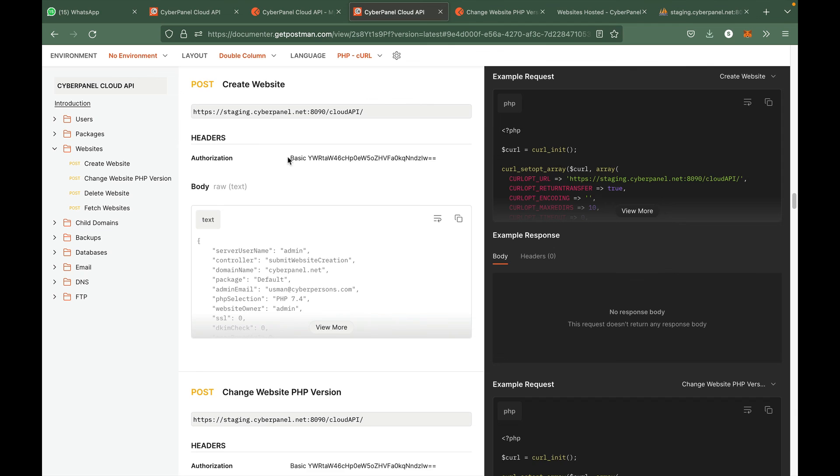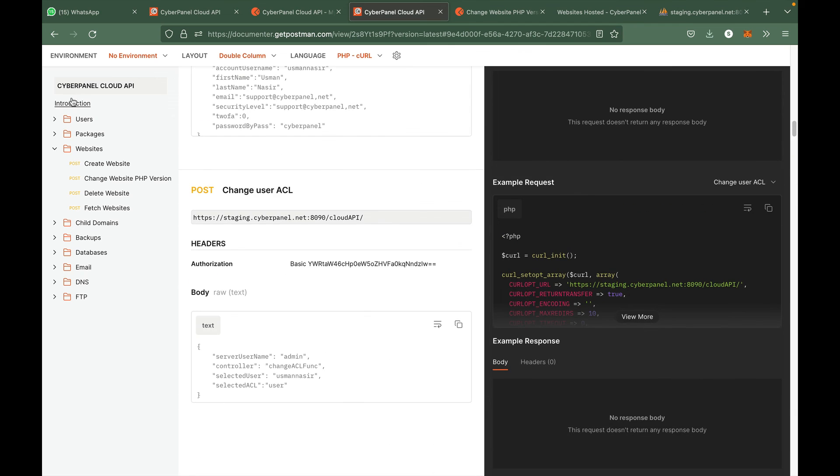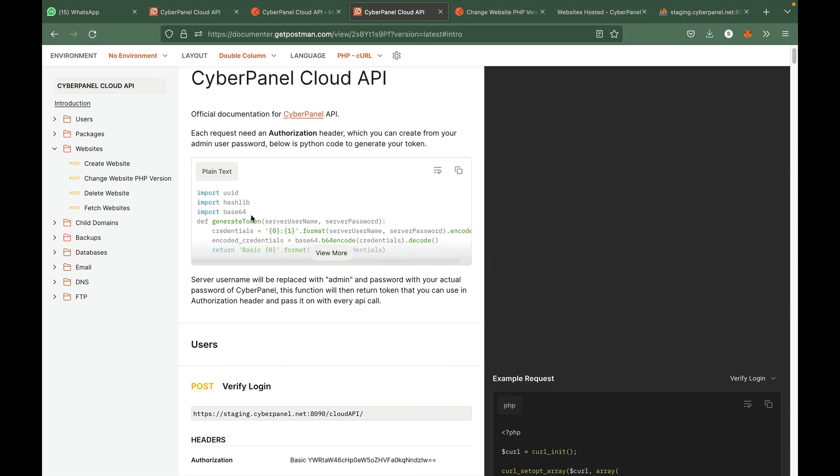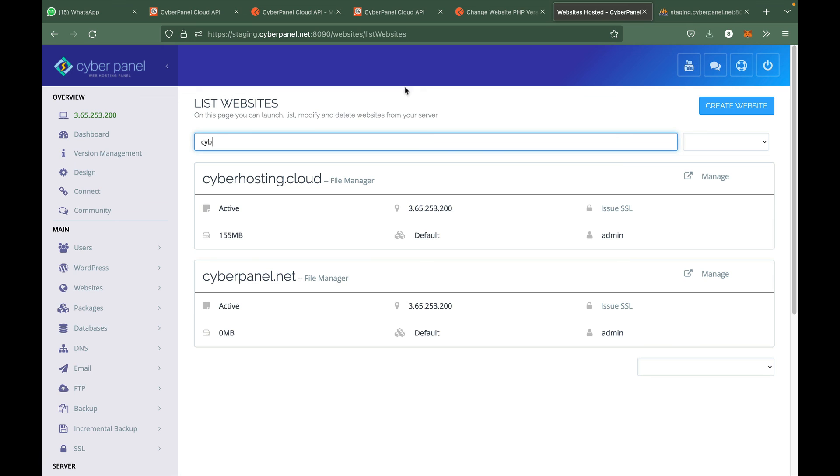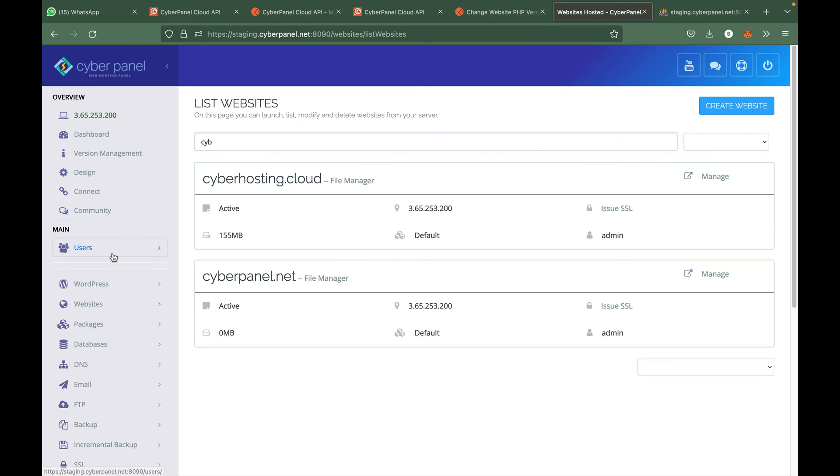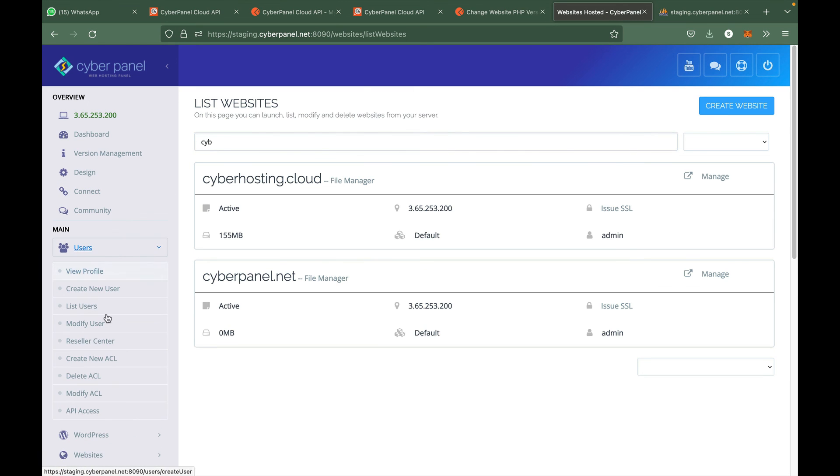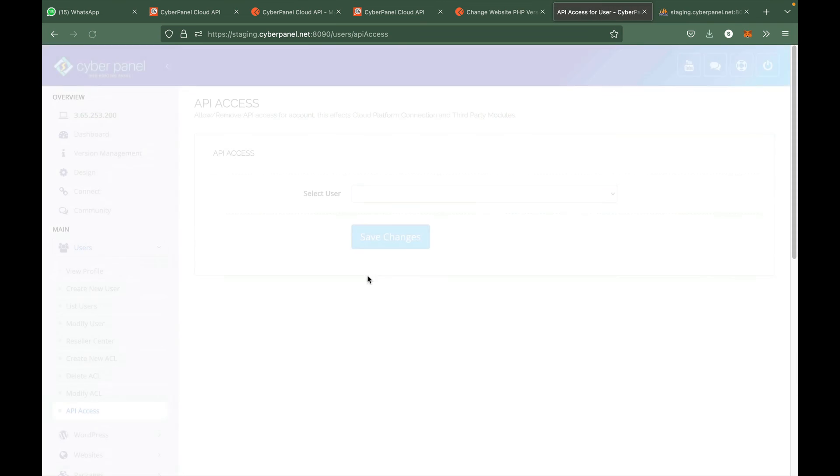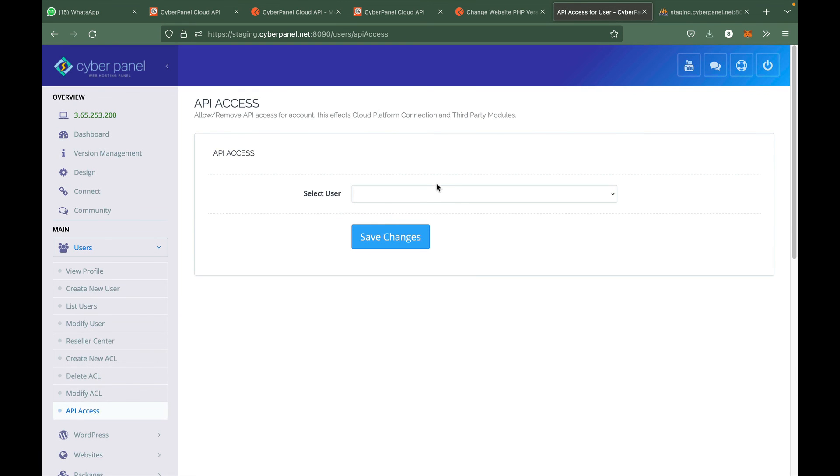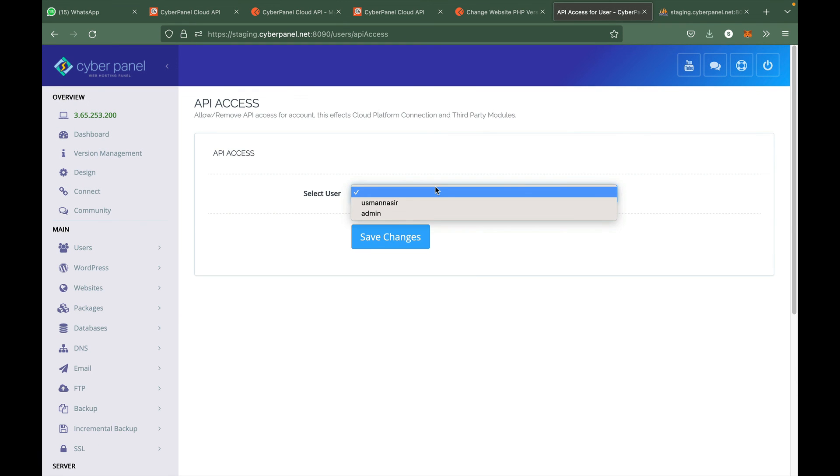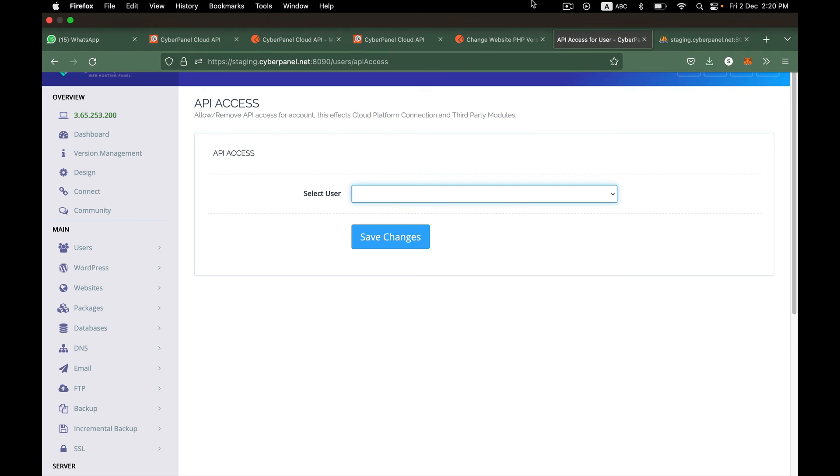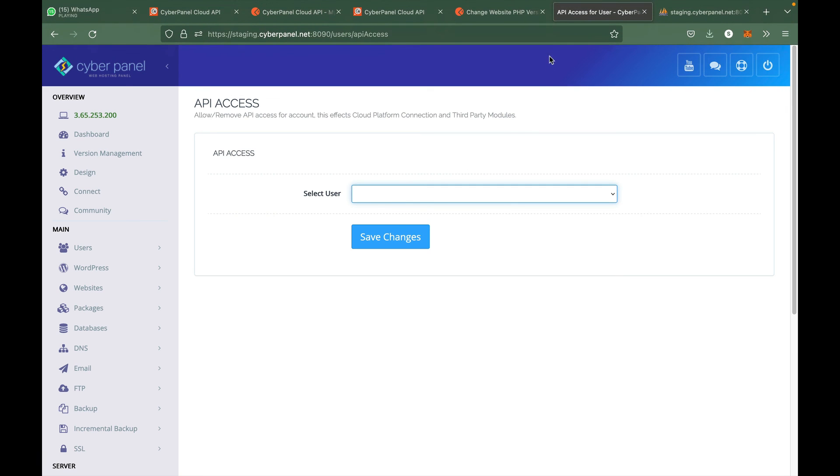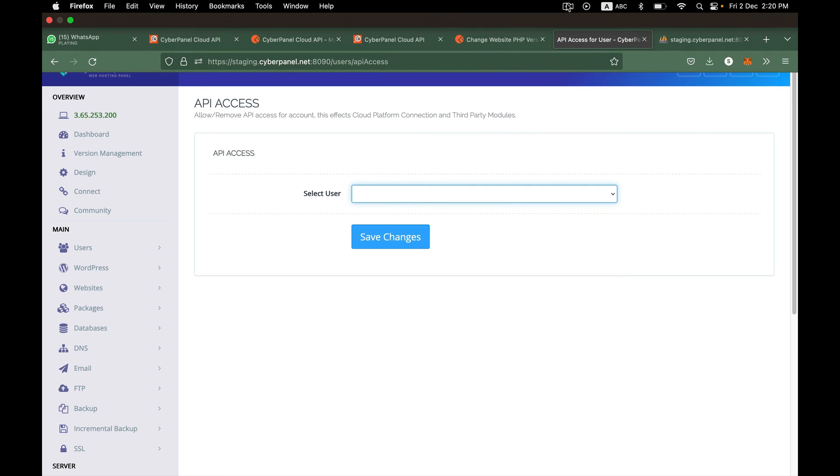One more thing that I would like to mention is that you do need to enable API access before you can make these calls. So if you have any questions, feel free to ask them in the comment section. Thank you.